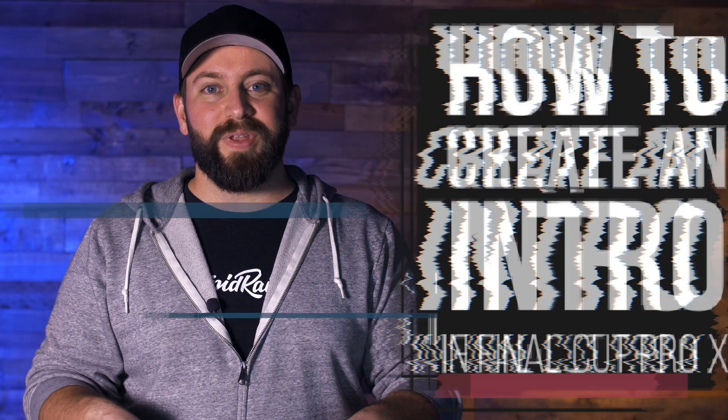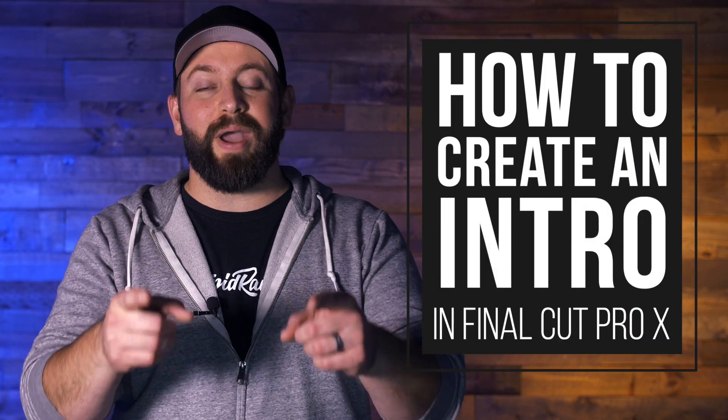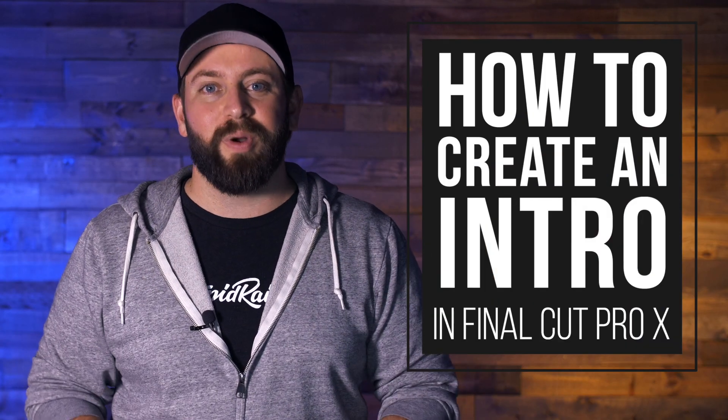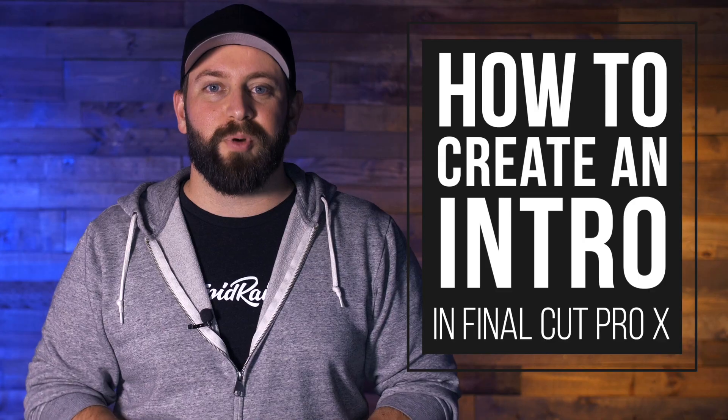Hi, this is Chris with Stupid Raisins, and in this video, I'm going to show you how to create an intro in Final Cut Pro.